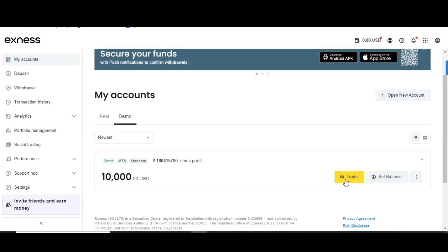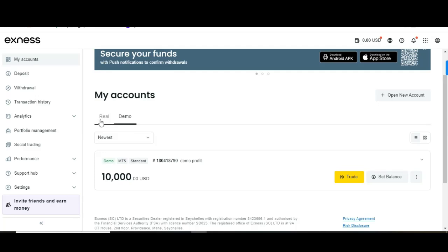As you can see, I now have a demo account with $10,000. I can trade with it and it will take me straight to my personal area where I can trade with this demo account. On my real account I can do the same — that's exactly how to create a real account.